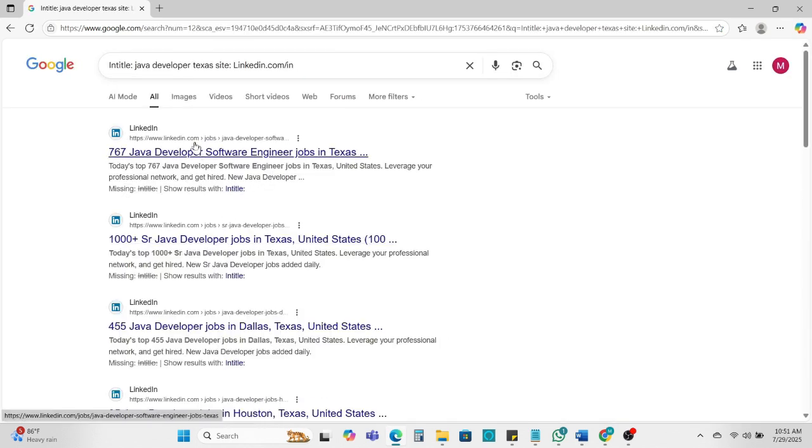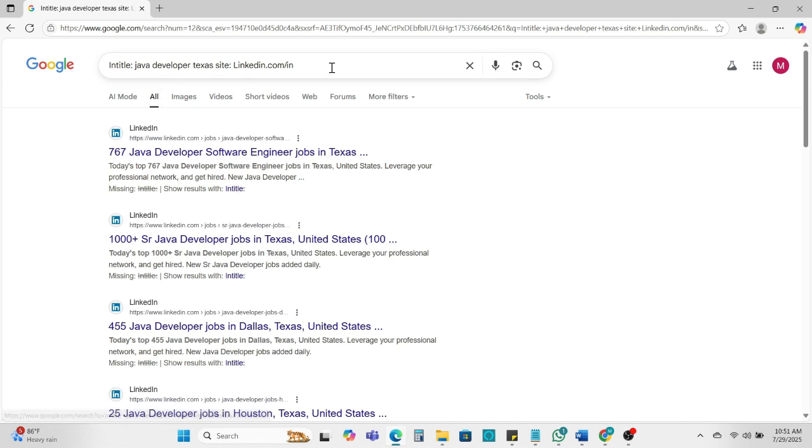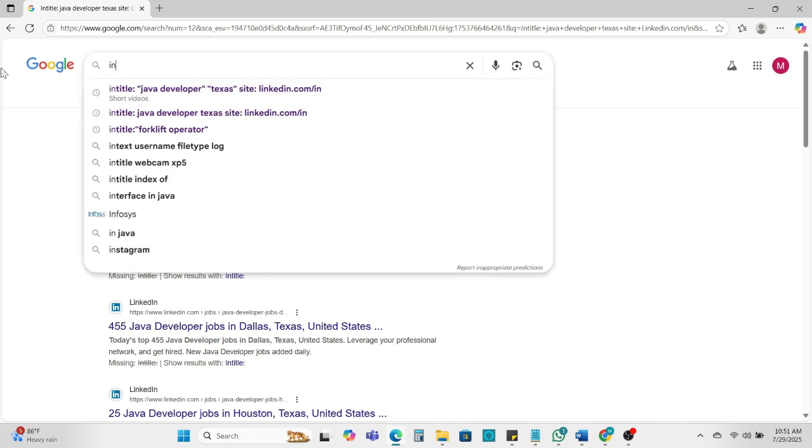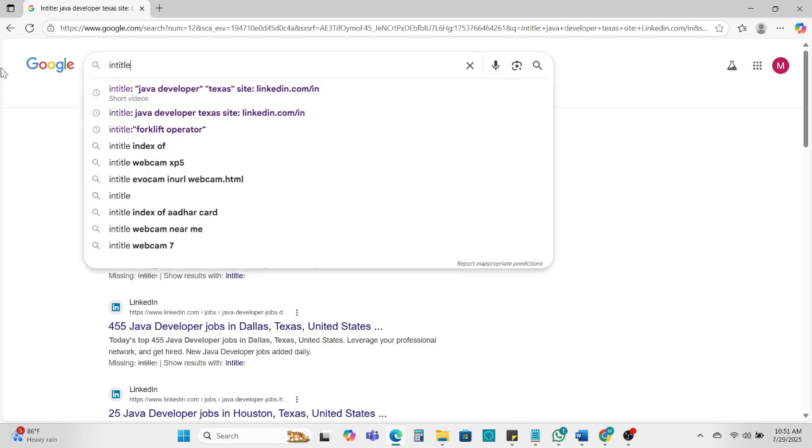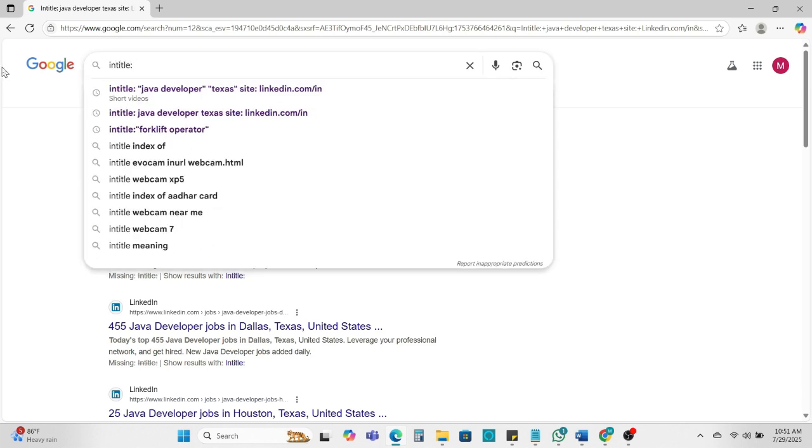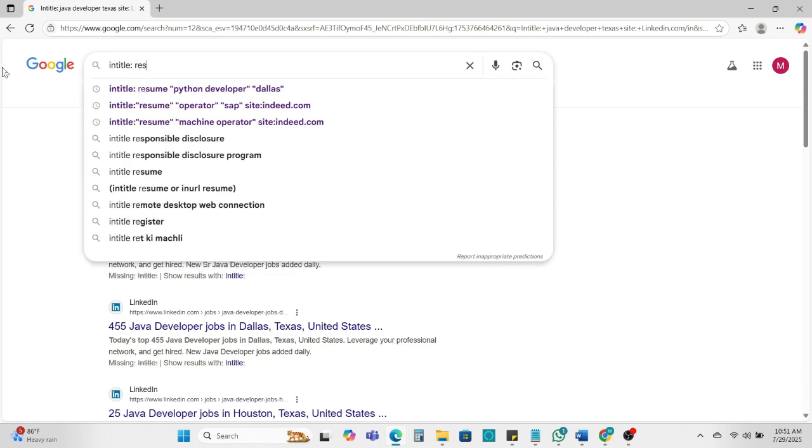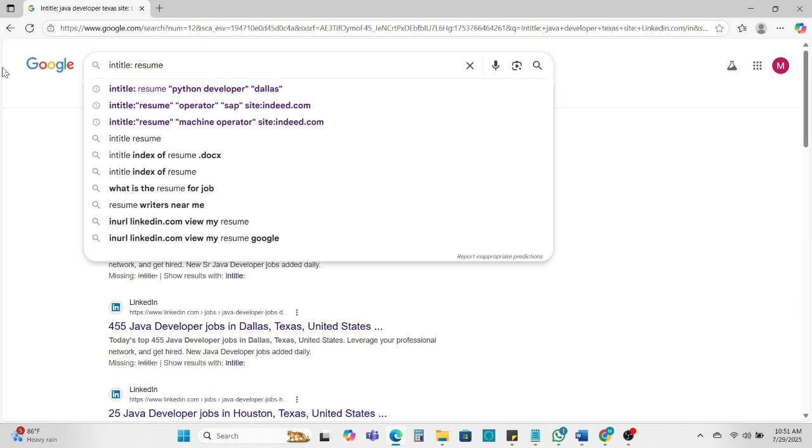So see the result is the candidate. You'll find the Java developer in Texas location. Intitle, need to find resume Java developer.